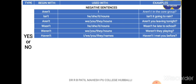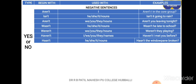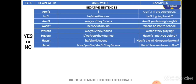'Weren't' goes with we, you, they, and nouns. Example: 'Weren't they playing?' Next is 'haven't'. I, we, you, they, and nouns or names go with 'haven't'. Please note these are more confirmational questions — you partially know the answer and ask to get confirmation. Example: 'Haven't I met you before?' The answer would be: 'Yes, I have met you before.' Next is 'hasn't' — he, she, it, and nouns go with it. Example: 'Hasn't the windowpane broken?' Next is 'hadn't' — I, we, you, he, she, it, they, and nouns go with it. Example: 'Hadn't Naveen been to Goa?'